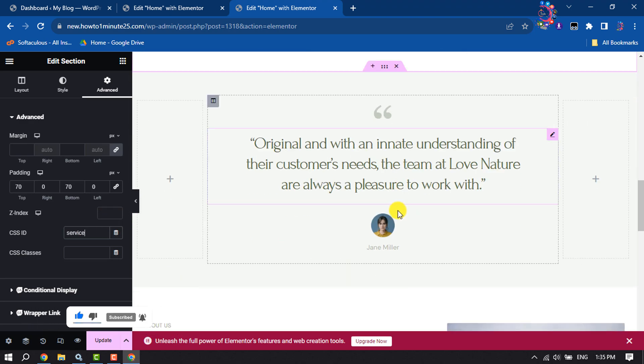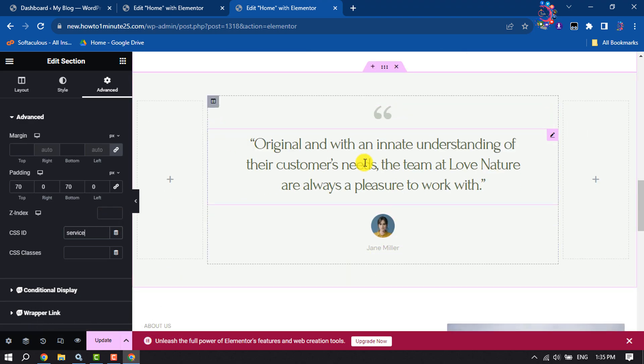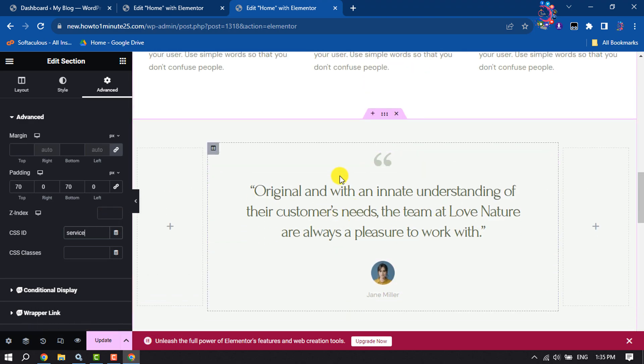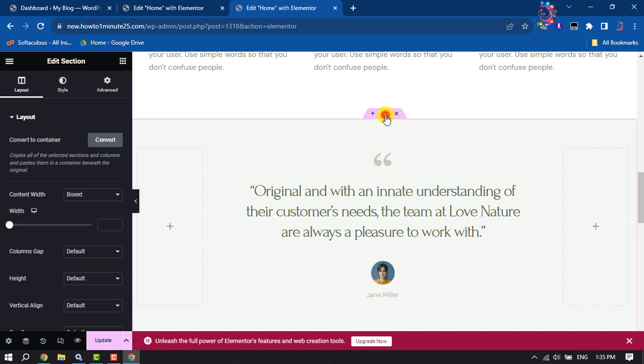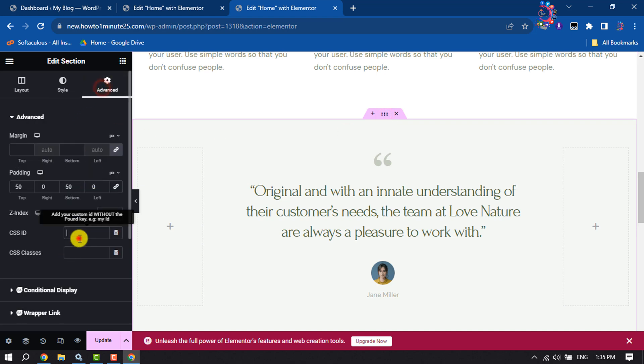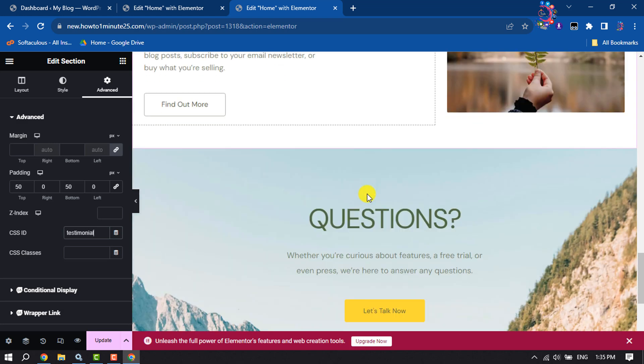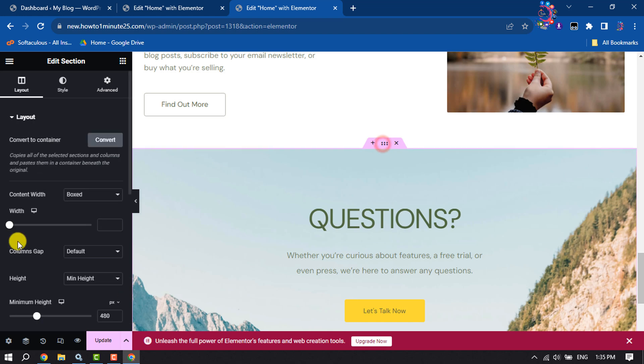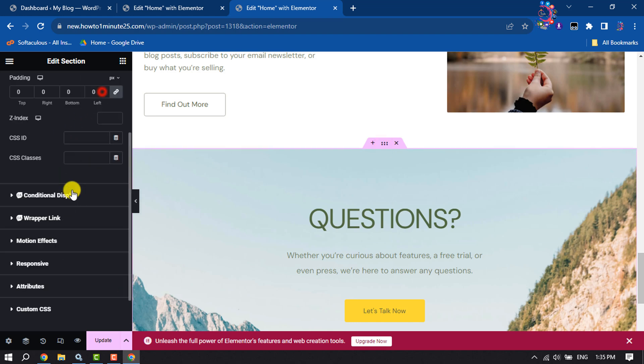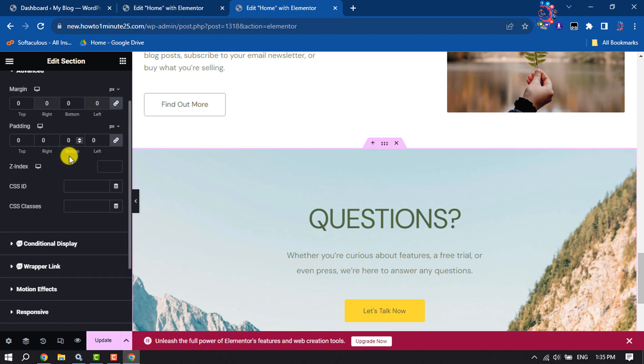My section name is testimonial, so here I'm typing testimonial. Selecting this section, this section name is contact, so typing here contact and clicking on update.